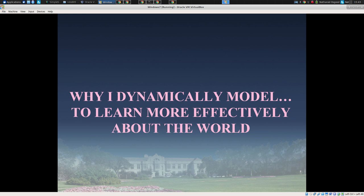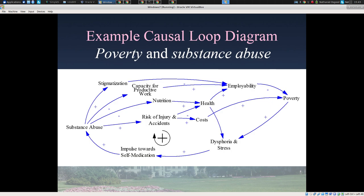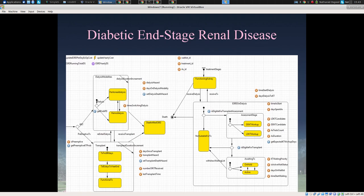Why do we model? We model to learn more effectively about the world, to make sense of the data we see, to have a more grounded understanding of what data means — to understand it more deeply, quickly, and reliably. We also build models to make our assumptions shared and explicit. We put down our assumptions perhaps initially in a causal diagram, and eventually in a quantitative model such as those being built by the teams in this event.